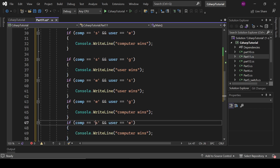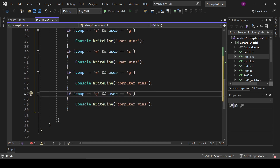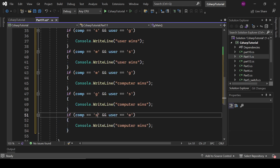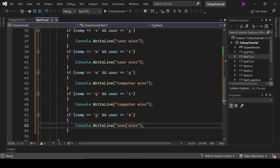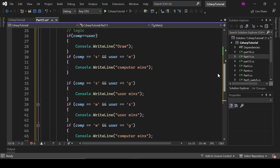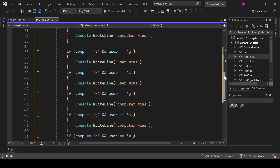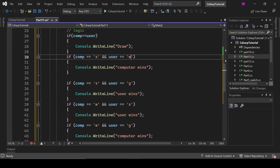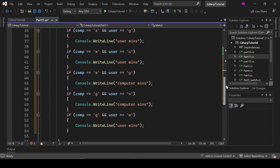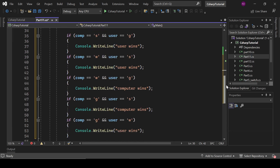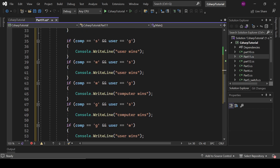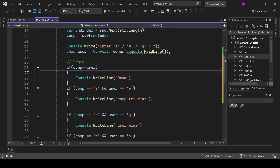Let's write the logic for Gun. When the computer has a gun and you have snake, computer will win. If the computer has a gun and you have water, you will win. So these are all the conditions. On each side we will have 2s, 2w, and 2g — and one draw condition. That is fine.